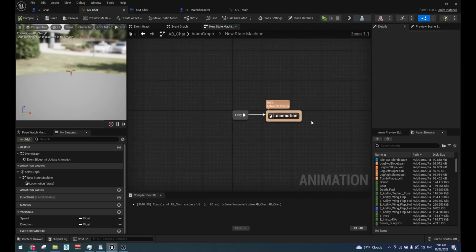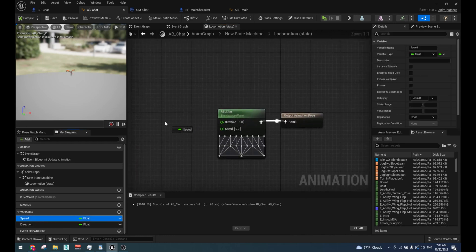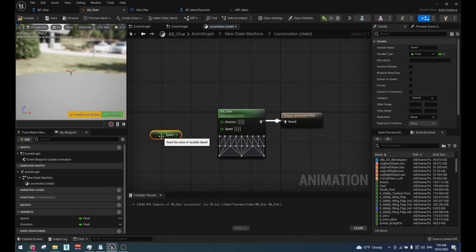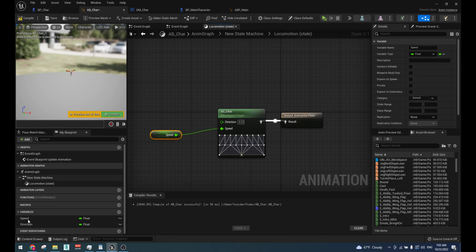Now connect the direction and speed variables to your blend space in your animation blueprint.